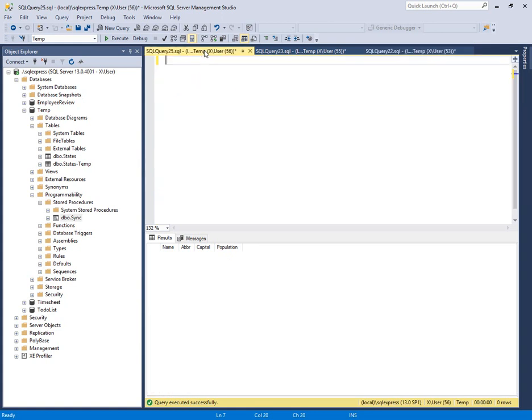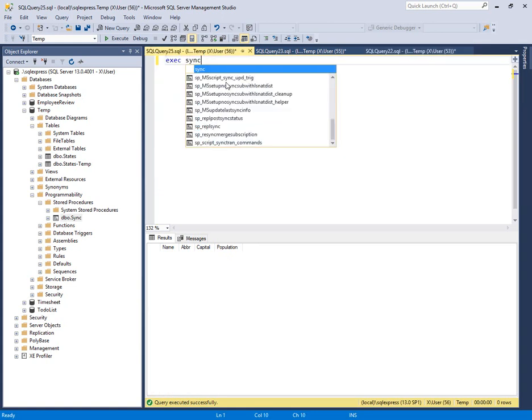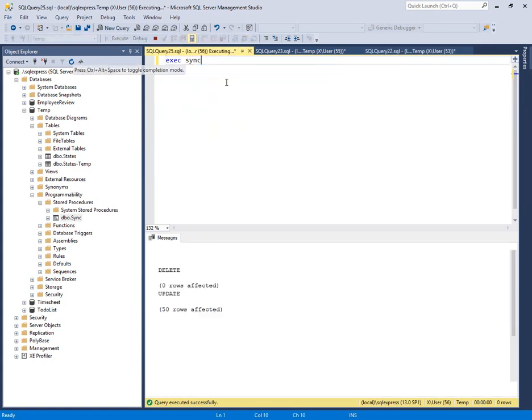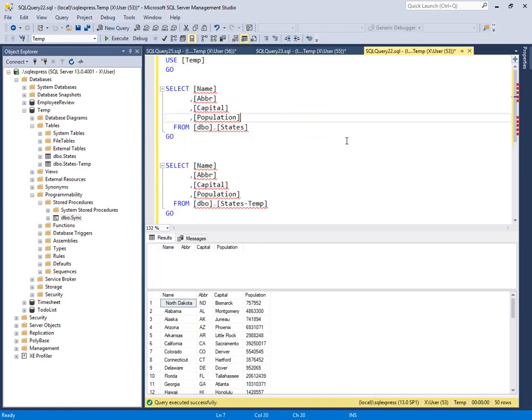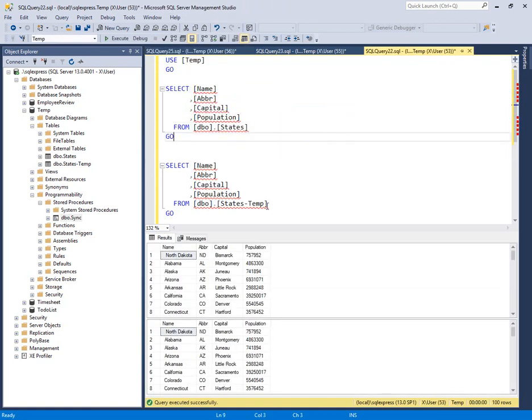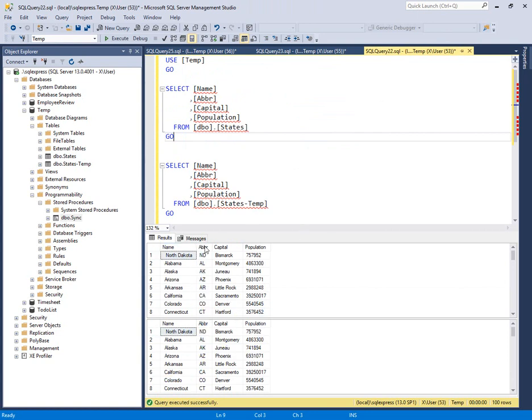How can we do that? Simply type exec sync to execute your stored procedure. It will tell you it inserted 50 rows, deleted nothing, and updated 50 rows. Refresh our preview, and we can now see that the data matches on both sides. So that's how we can synchronize two tables by using SQL Server stored procedures. Thanks for watching. We'll see you next time.